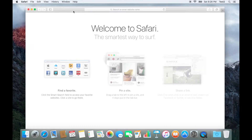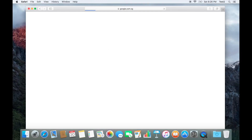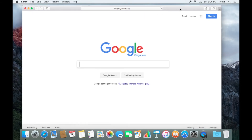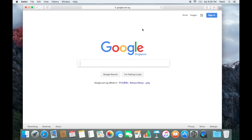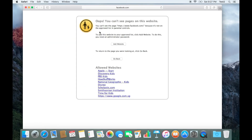I will open the Safari website. I will type in Google, open Google, and type in Facebook. You can also use YouTube or other websites to show how to use this.